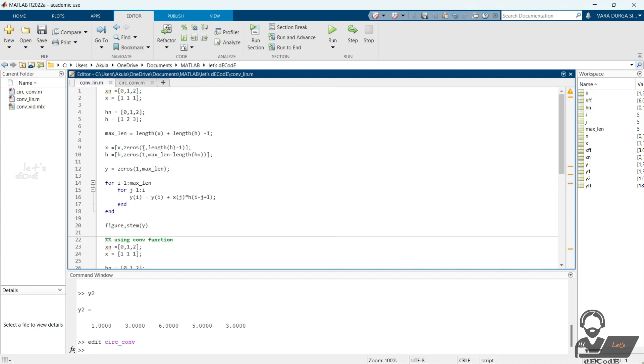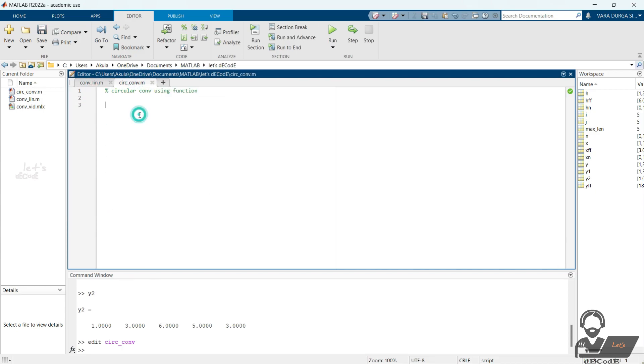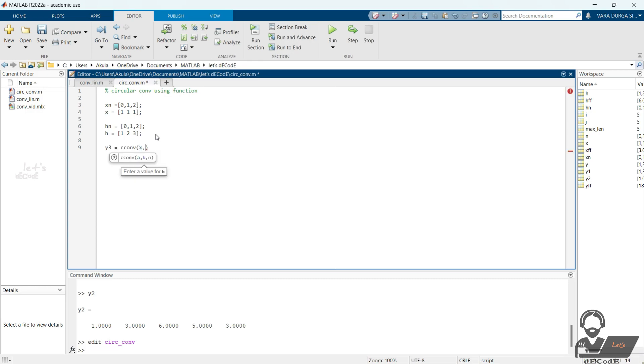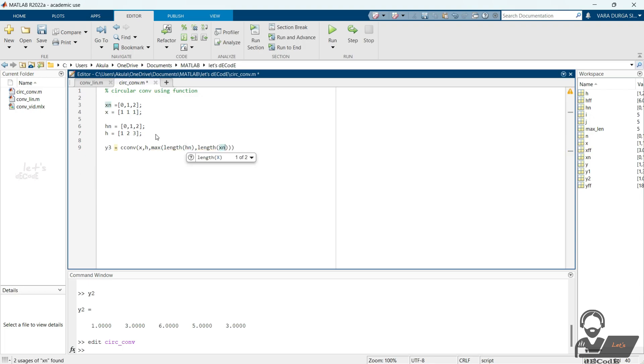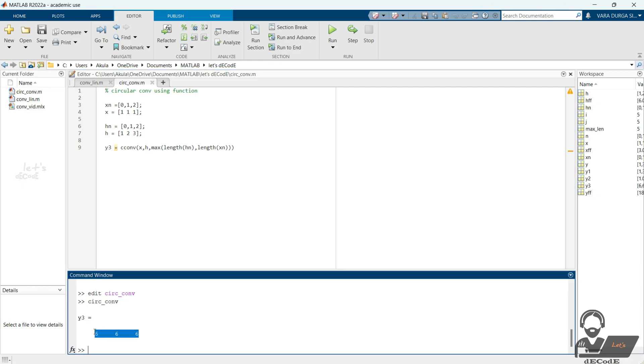Give the same inputs which we used before. Using Ccon function, we get the circular convolution of the inputs. An additional input should be given, which is the length of the output we want to get. Run the code to get the output.